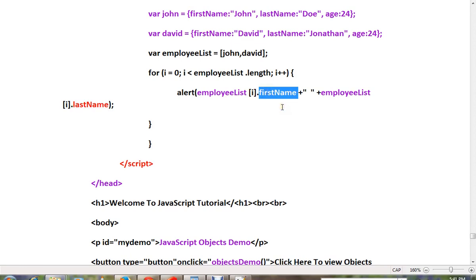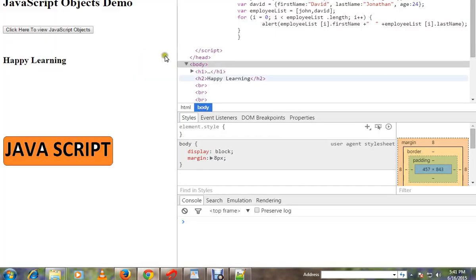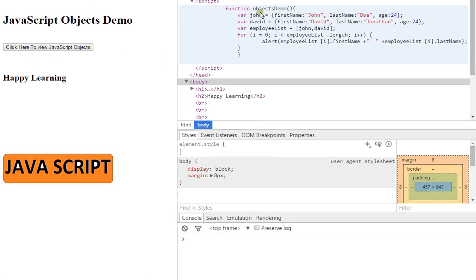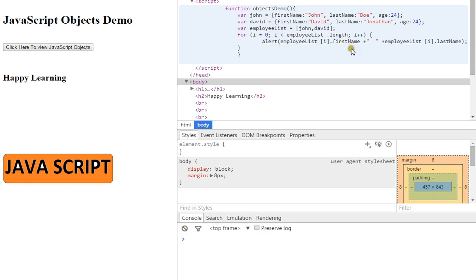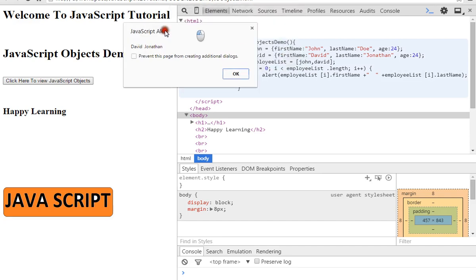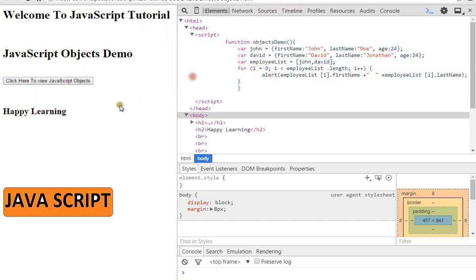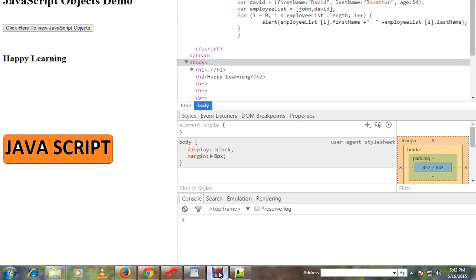So let me show you the demo. Here we are creating two objects and assigning to an array and iterating it. Using the index I'm able to access the first object and its properties. So we got these two objects. Hope this video is useful, thank you.